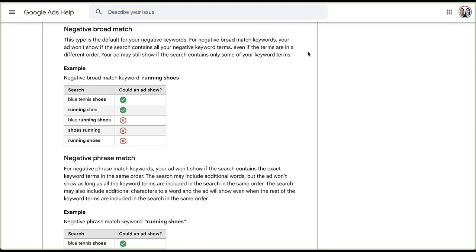The first type is negative broad match. Just like with regular keywords, broad match negative keywords have no punctuation around them — for example, just 'running shoes.' Your ad won't show if the search contains all negative keyword terms, even if the terms are in a different order. However, your ad may still show if the search contains only some of the keyword terms. For instance, 'running shoe' — because 'shoe' does not match perfectly with 'shoes' — will still trigger your ad.